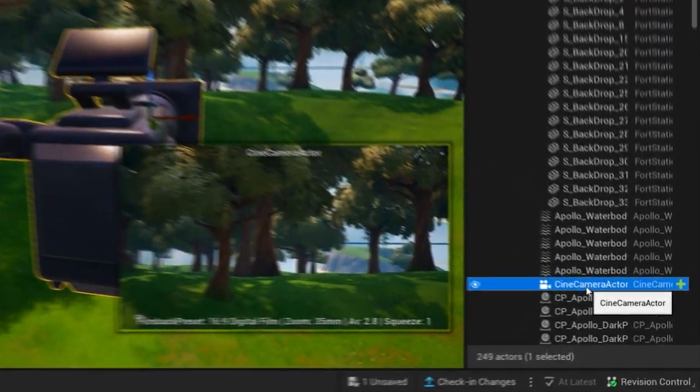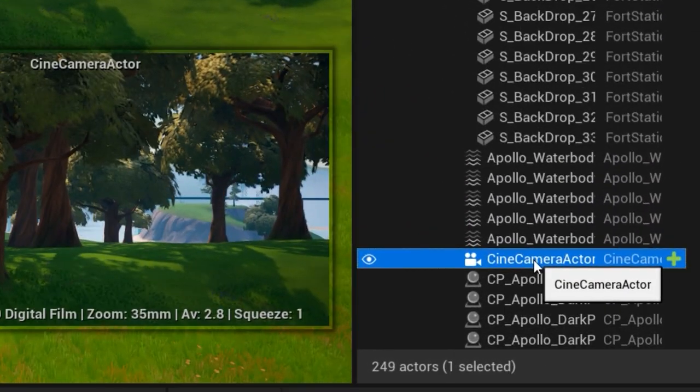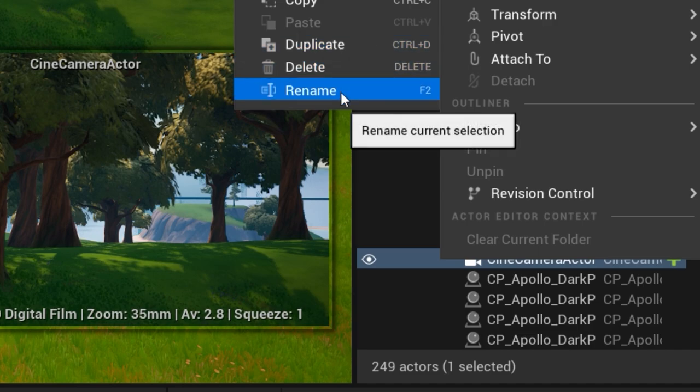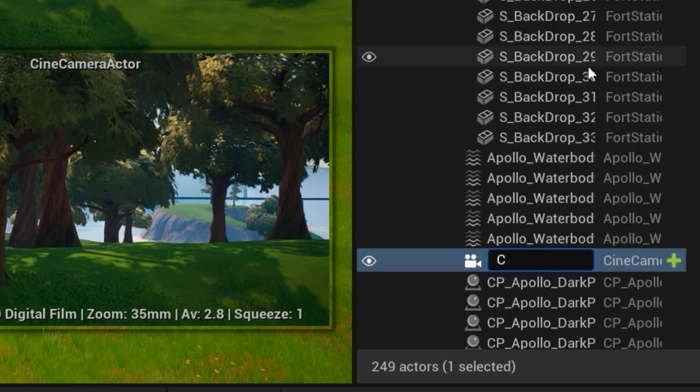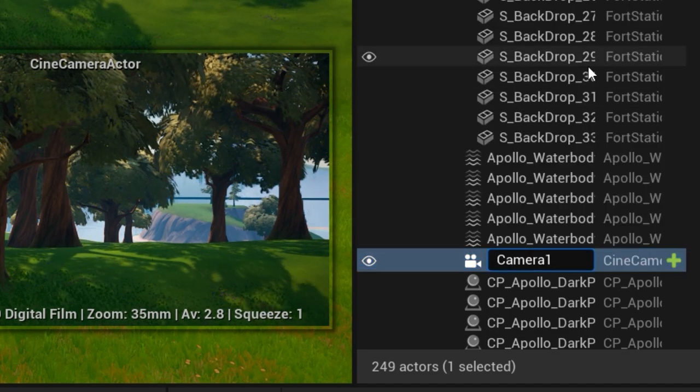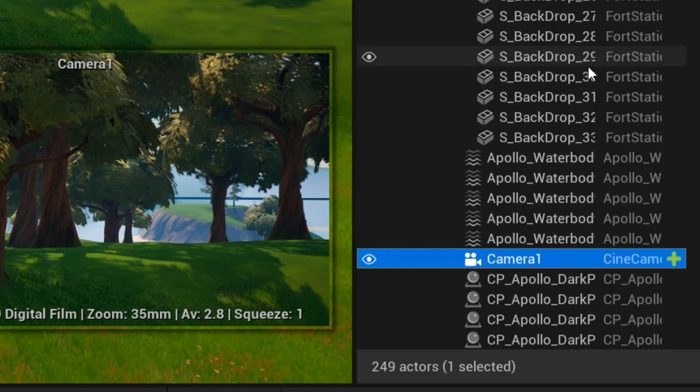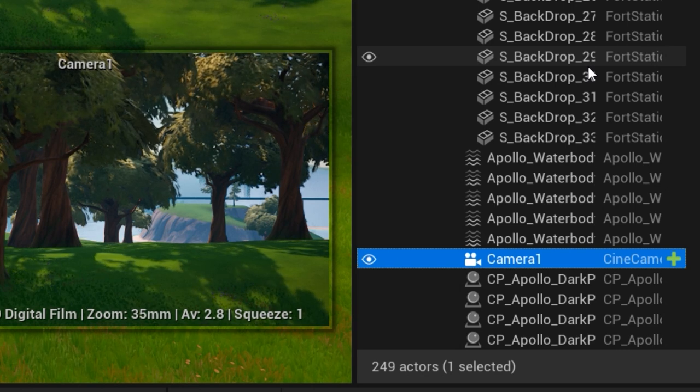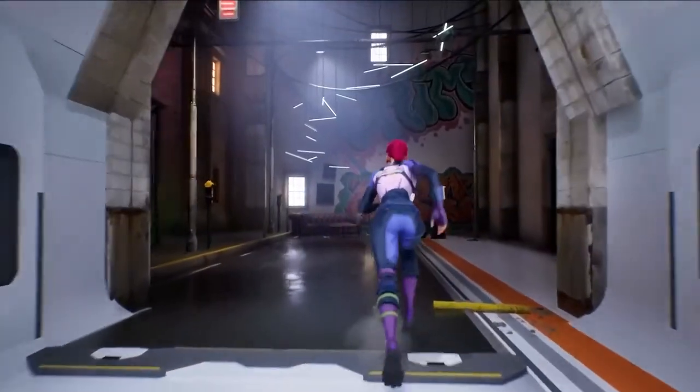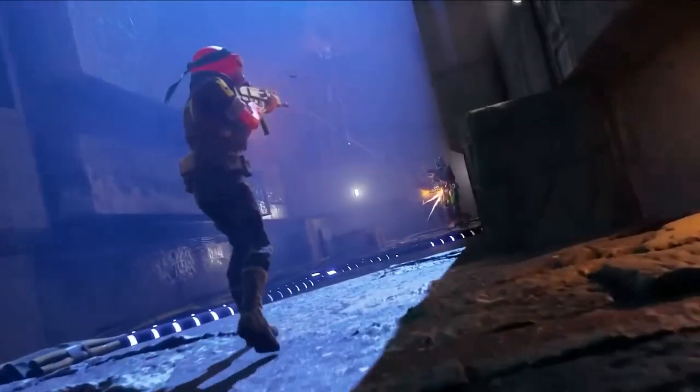Show players how cool your project looks and create something that gets them hyped to try it out. Once you find the right spot, we highly recommend you rename your camera. In a project with multiple cinematics, the last thing you want is getting lost in the menus trying to find something.